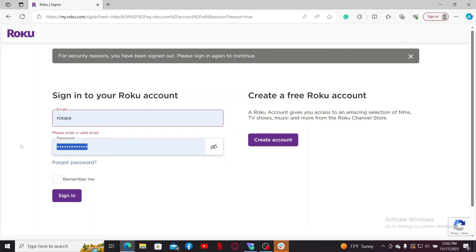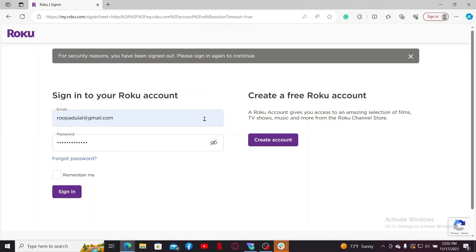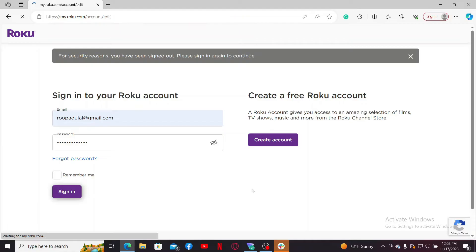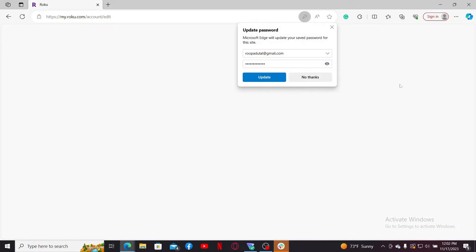After entering your new password and your correct email, click on Sign In and you will be able to sign into your Roku account with the new updated password. So that is how you can easily change or update to a new password on Roku.